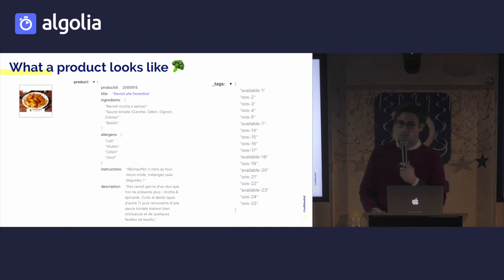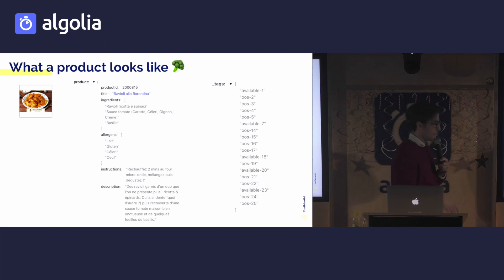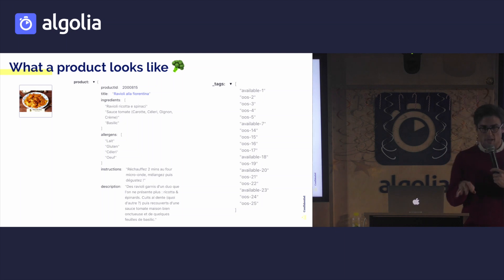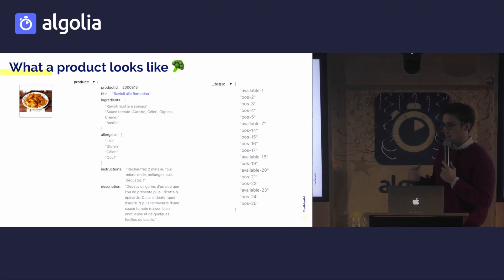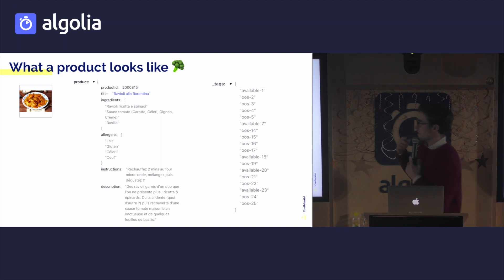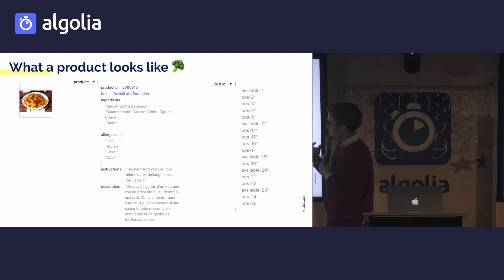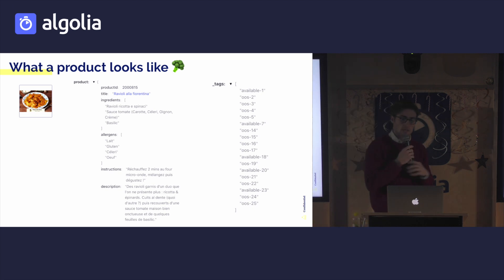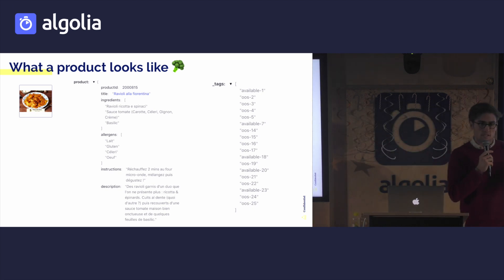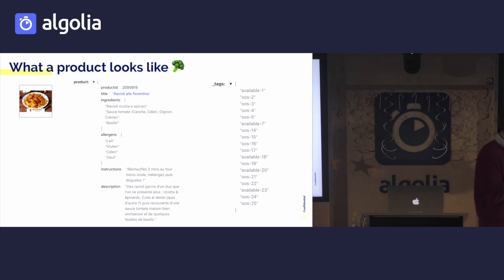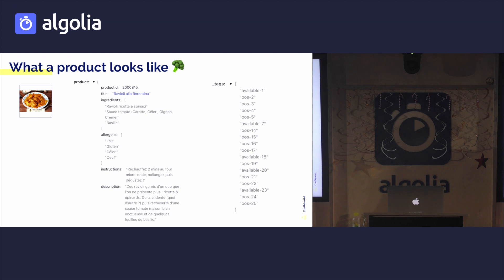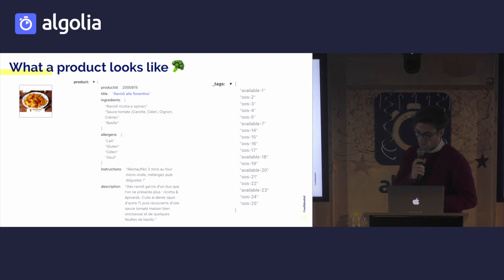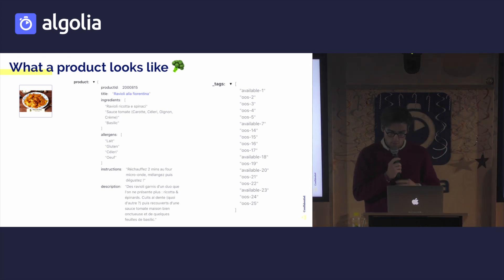Now, what does a product look like? Essentially, we have three main points that we take into account, and that's the product title, the product description, and then the tags. And over here in the tags, this is where we kind of have the status of the product, whether it be available, out-of-stock, and with the hub that's right-tagged with it.